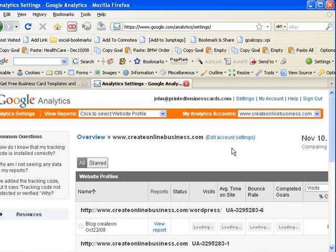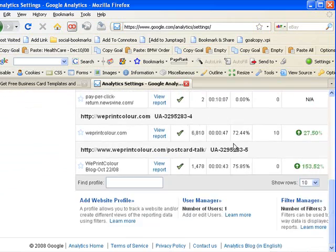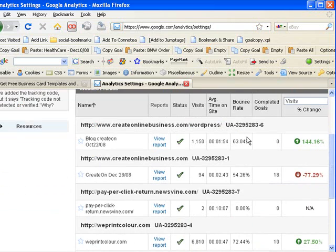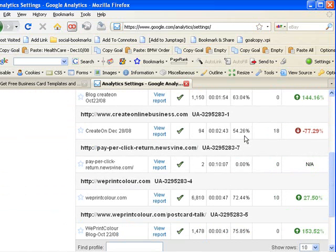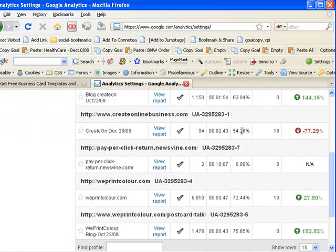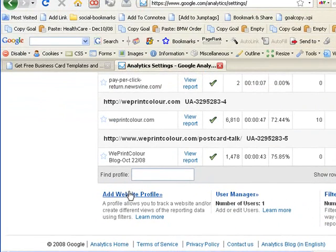You can see that I have a few accounts here already and I'm going to add another one today. Basically what you're seeing with these websites first of all is they're organized in what Google Analytics calls profiles. And that's essentially how we're going to set up every website in this account. So let's add a website profile.